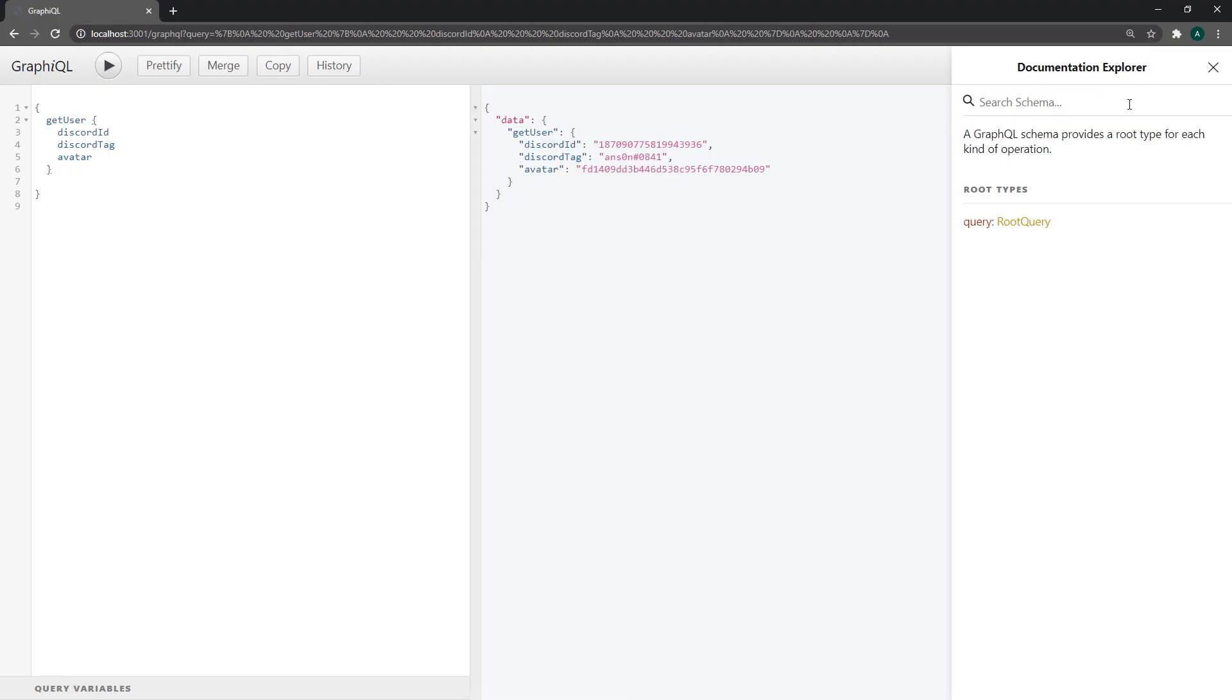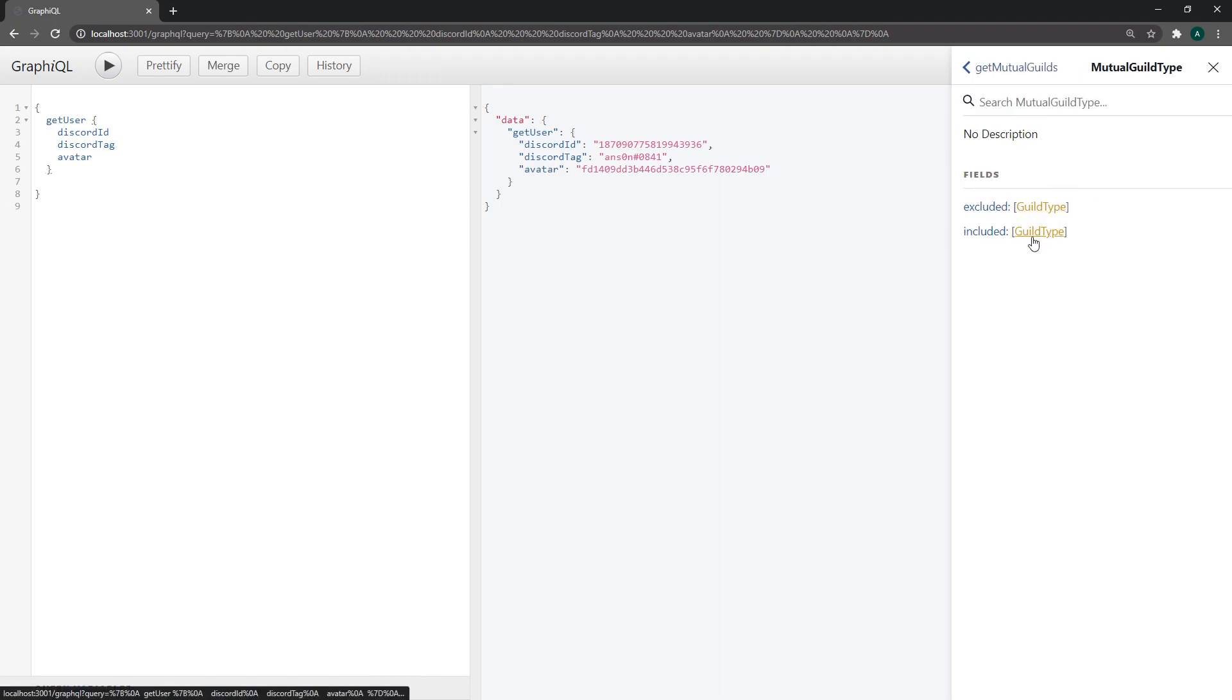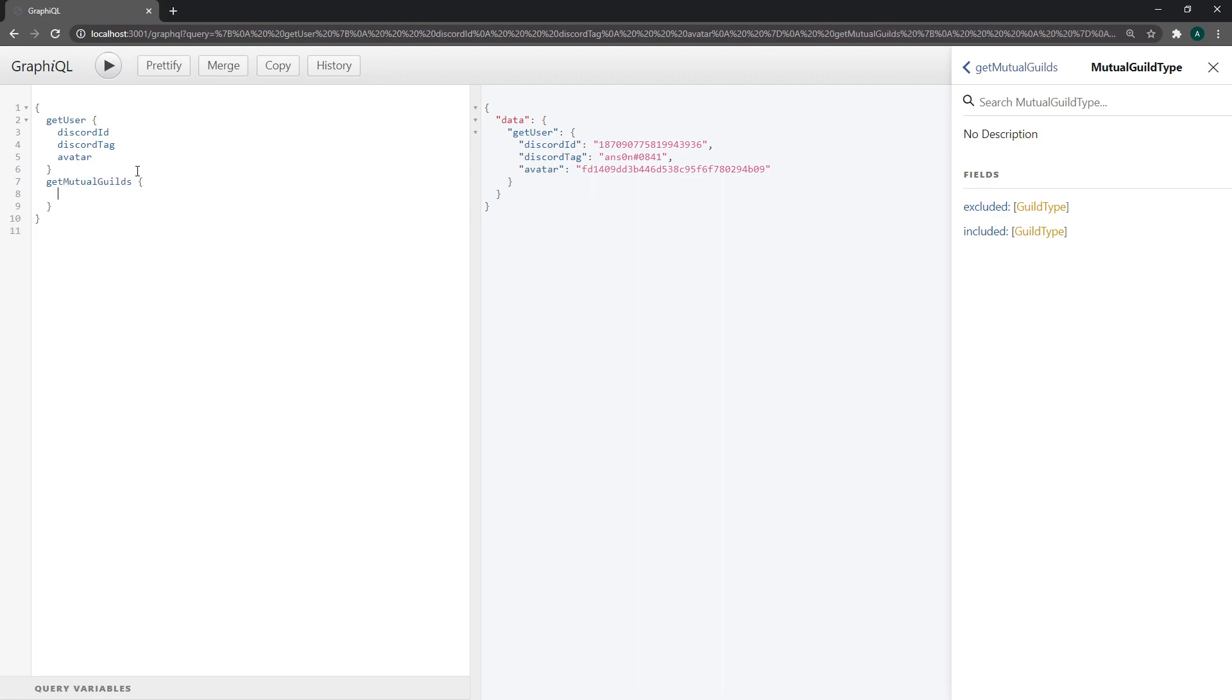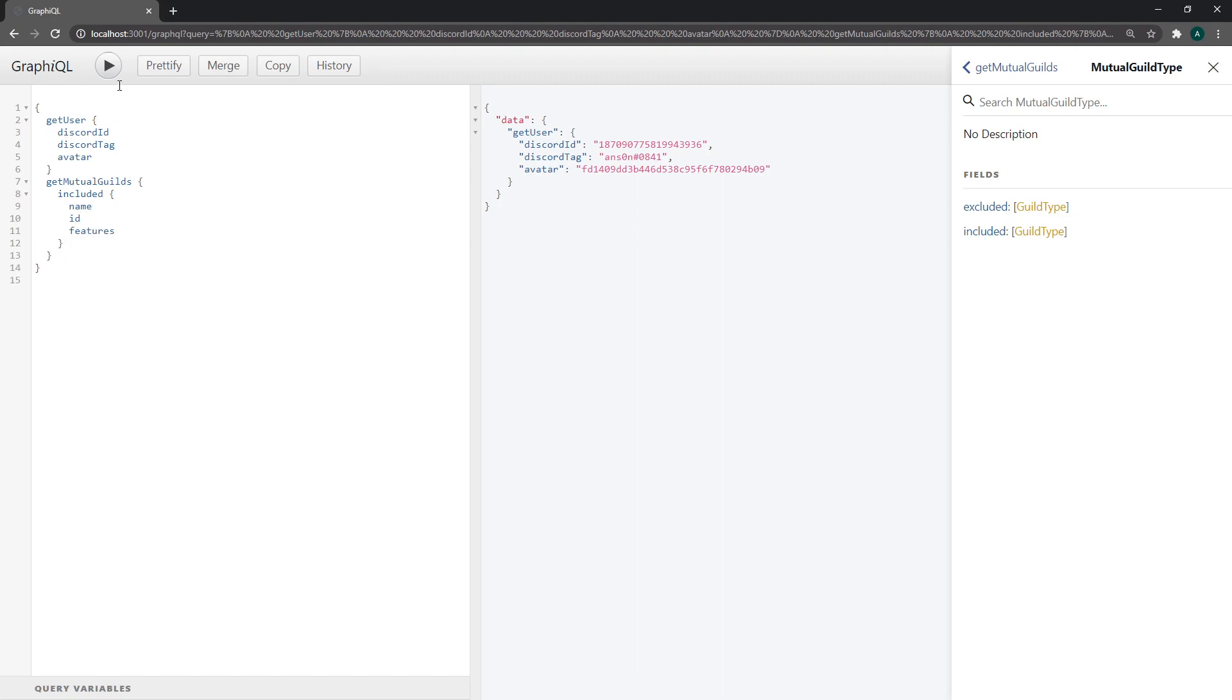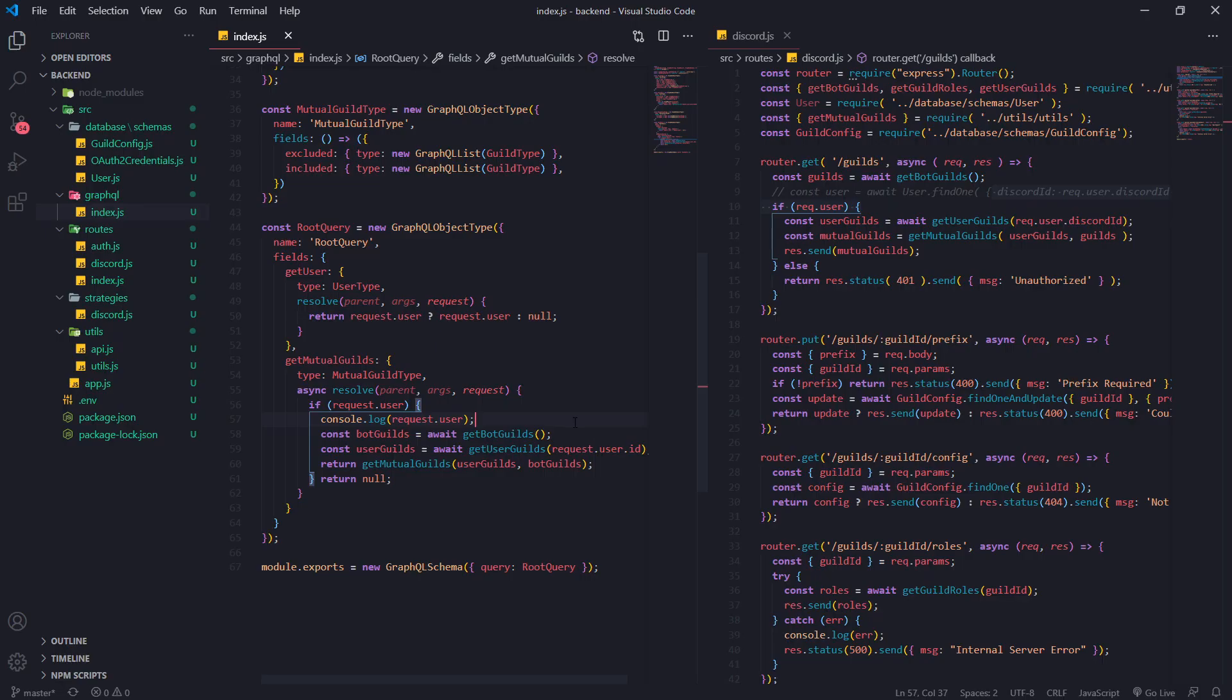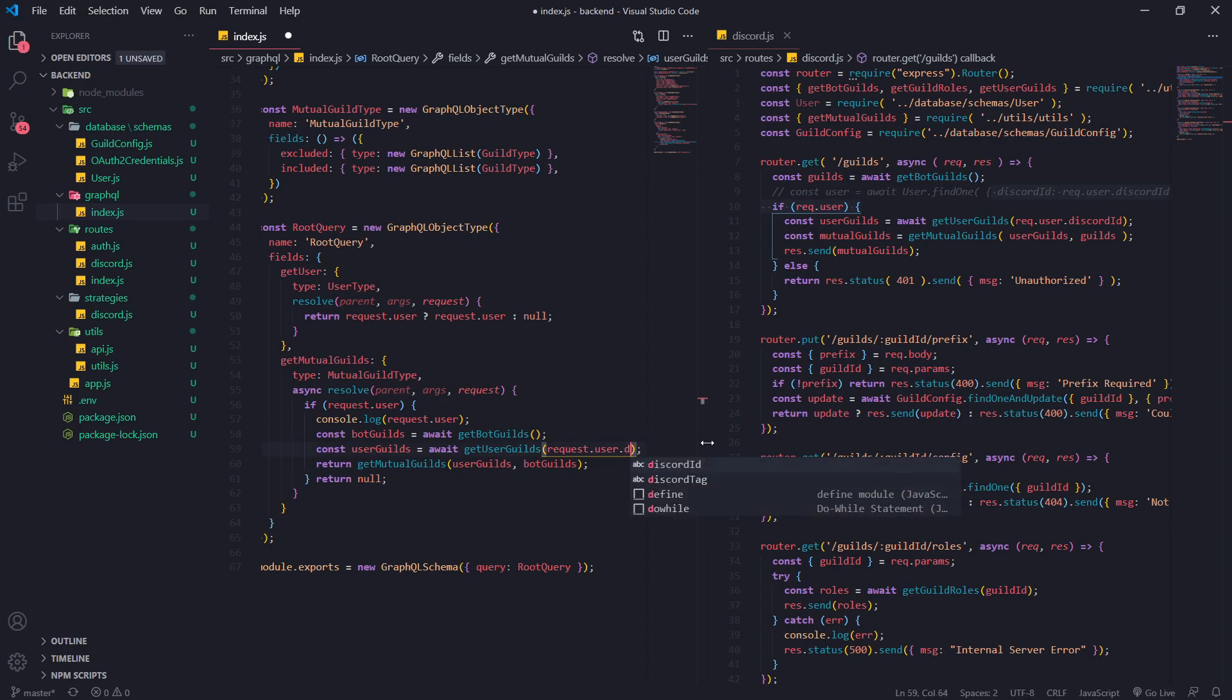So let's go ahead into our GraphQL client and we can see we have this get mutual guilds field and it has two fields that it returns. So get mutual guilds so included and remember this is a list of guild types so we can specify the name of the guild the id of the guild the features of the guild and you're going to see that we have an error.